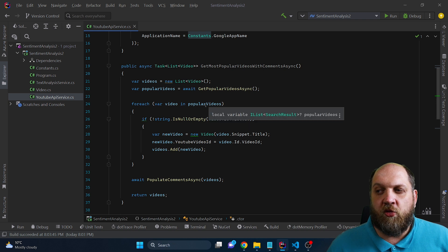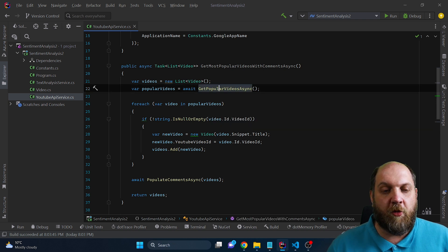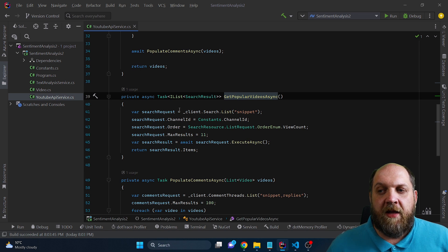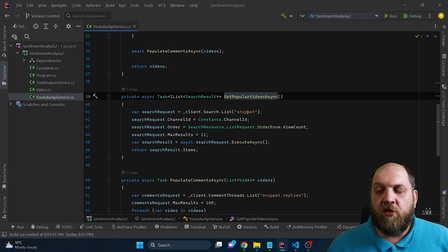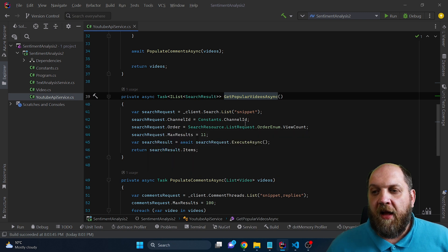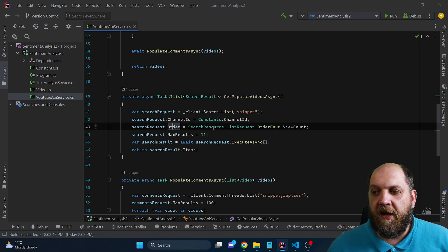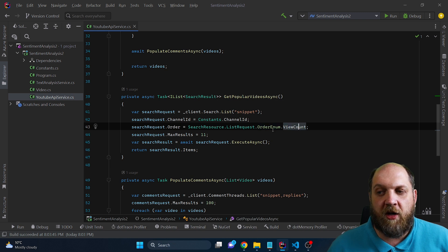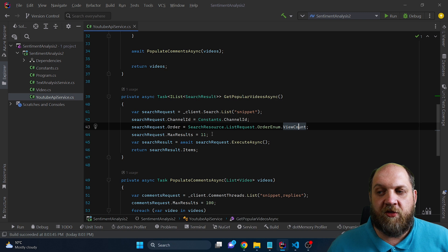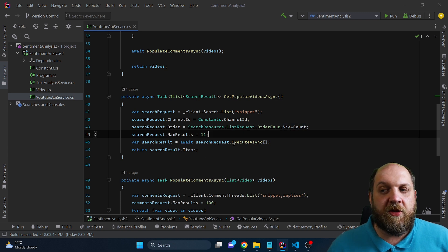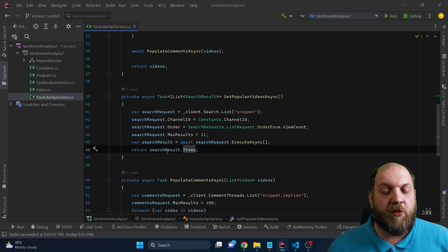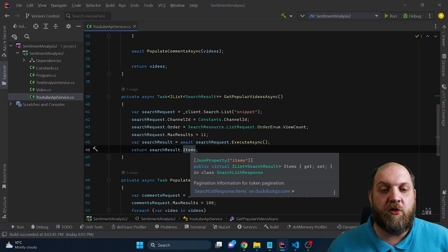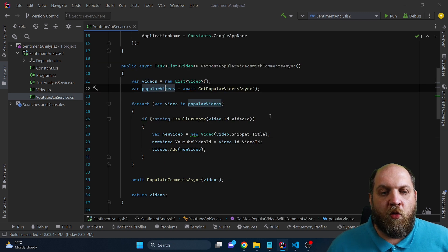Now to achieve this with the YouTube API, there are several steps that we need to perform. First of all, we need to get the most popular videos. And to do this, we have this private method in which we use the search of the YouTube service to look for the videos that have the highest number of views. And we can specify this by simply specifying here the order. And we specify that we want to order based on this enum. And this is view count. We also set here a max results, which is 11. And then we just execute this request that we have created in the previous lines of code. And then just return the result. The result also has an item that contains the information that we actually want. So we will just return that.